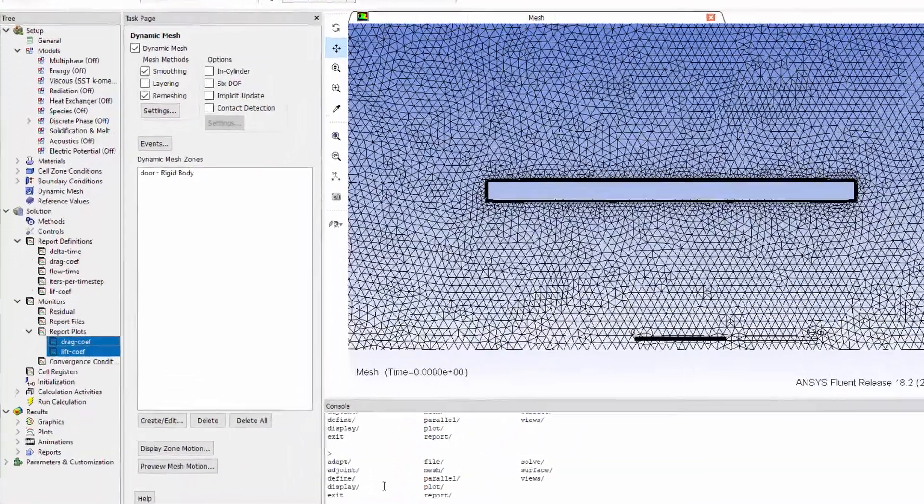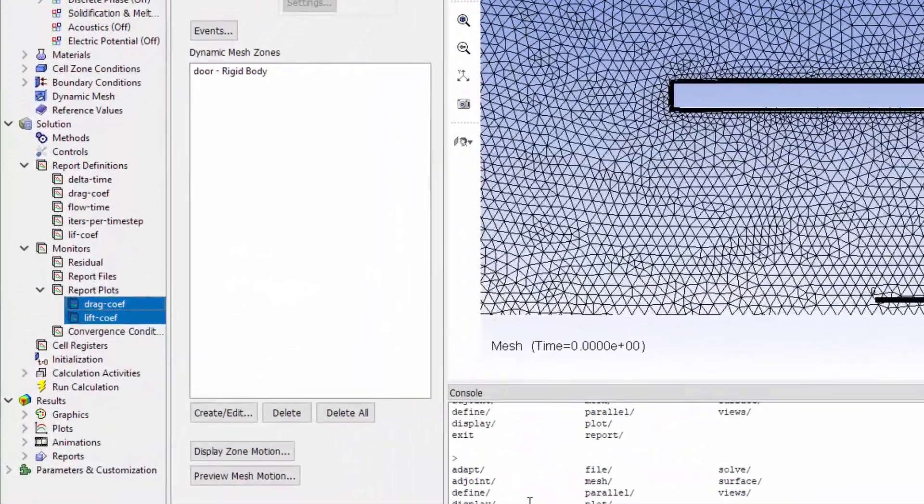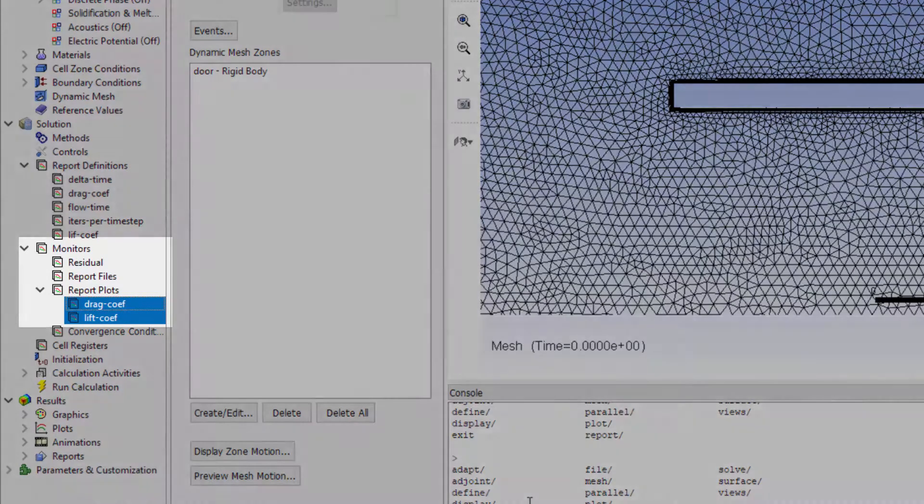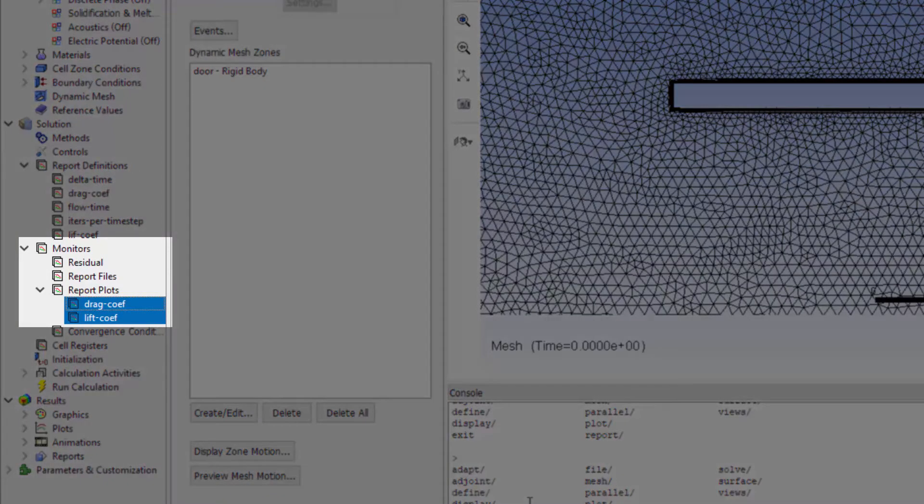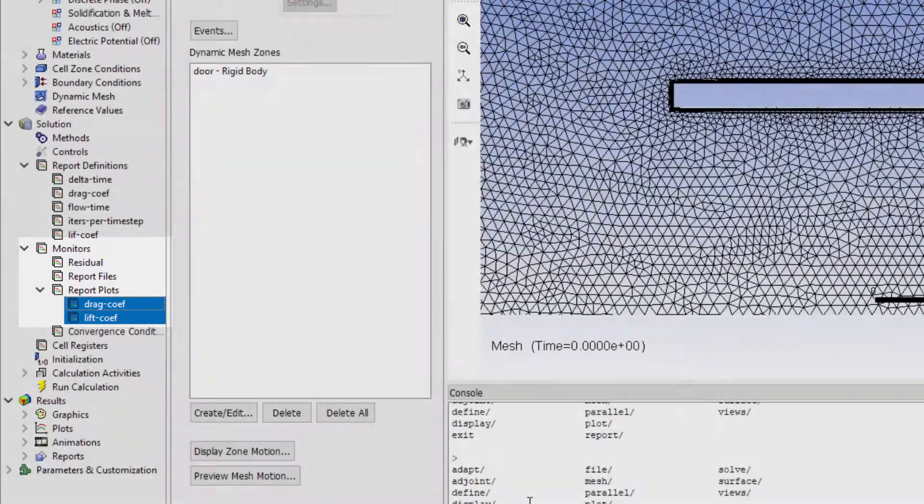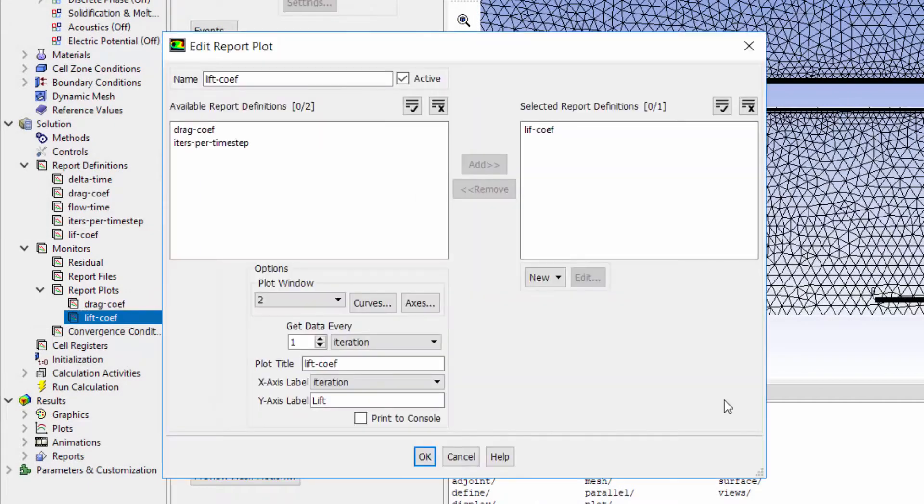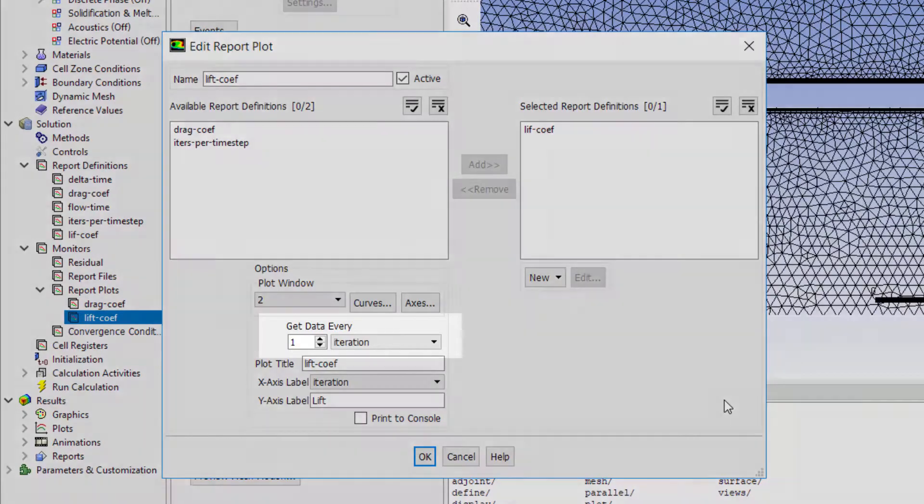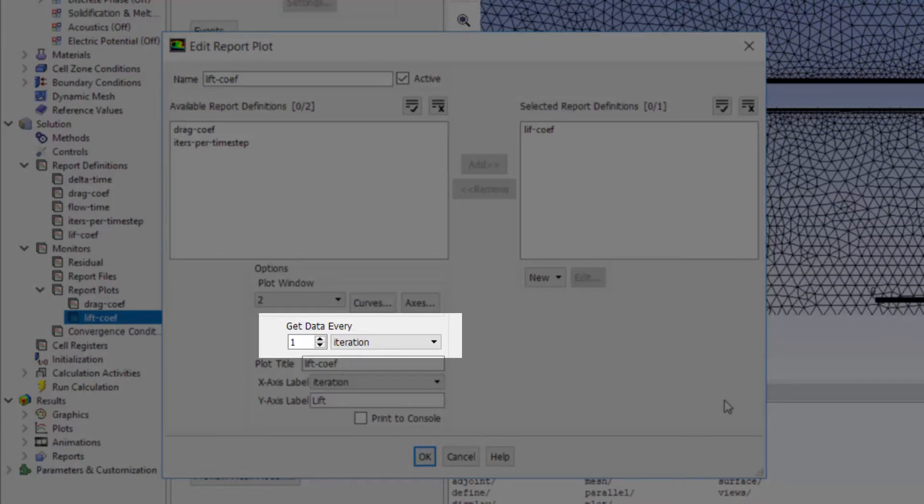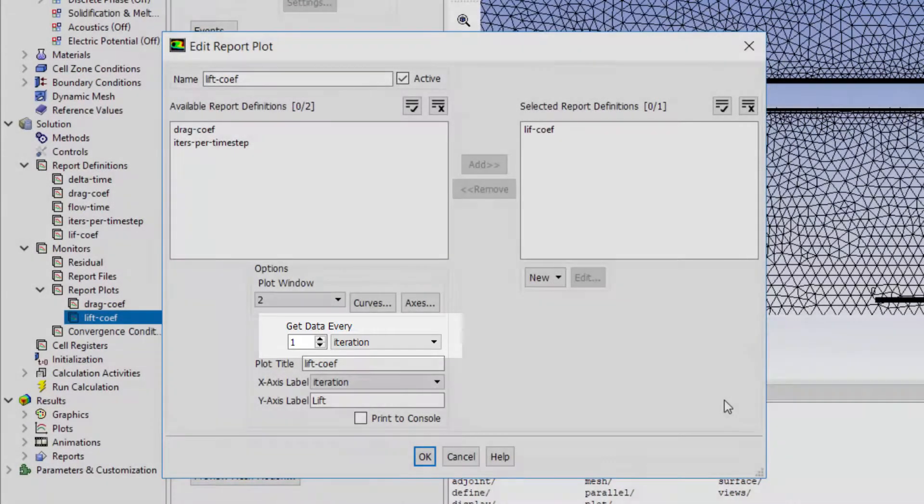A good practice is to create some monitors for the quantity of interest of your simulation. Here, I have created report plots for lift and drag coefficients. Note that I have changed the get data option to every iteration so that Fluent reports the values of lift coefficient at every iteration.